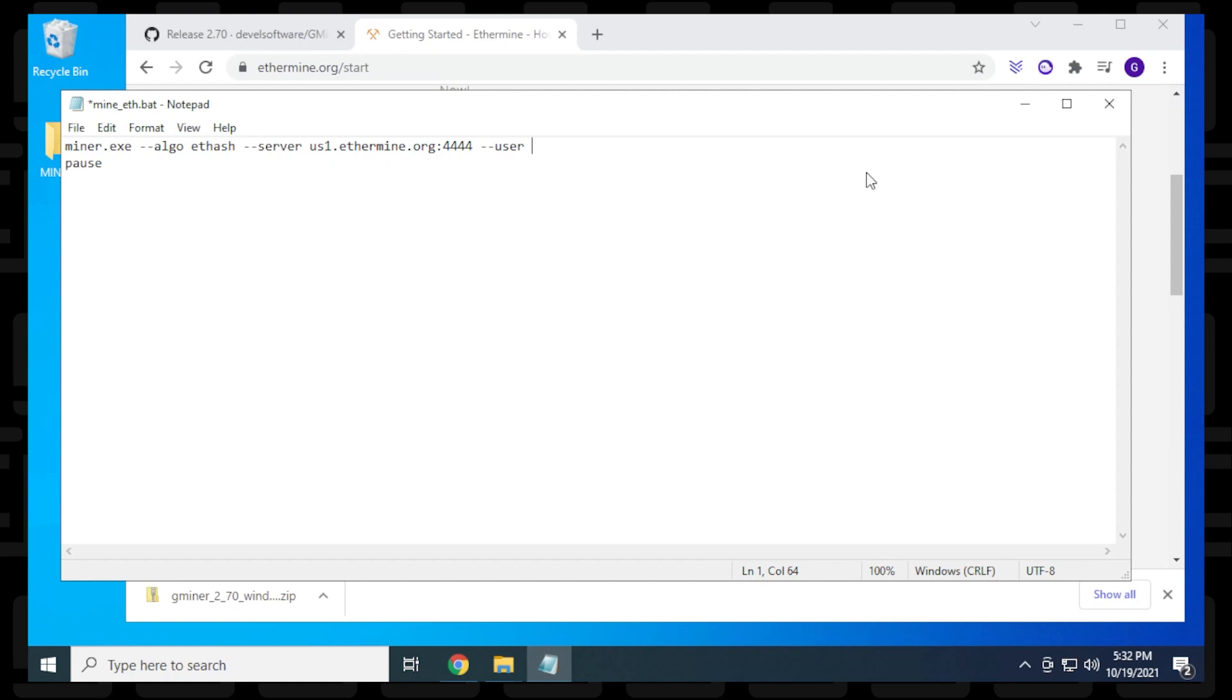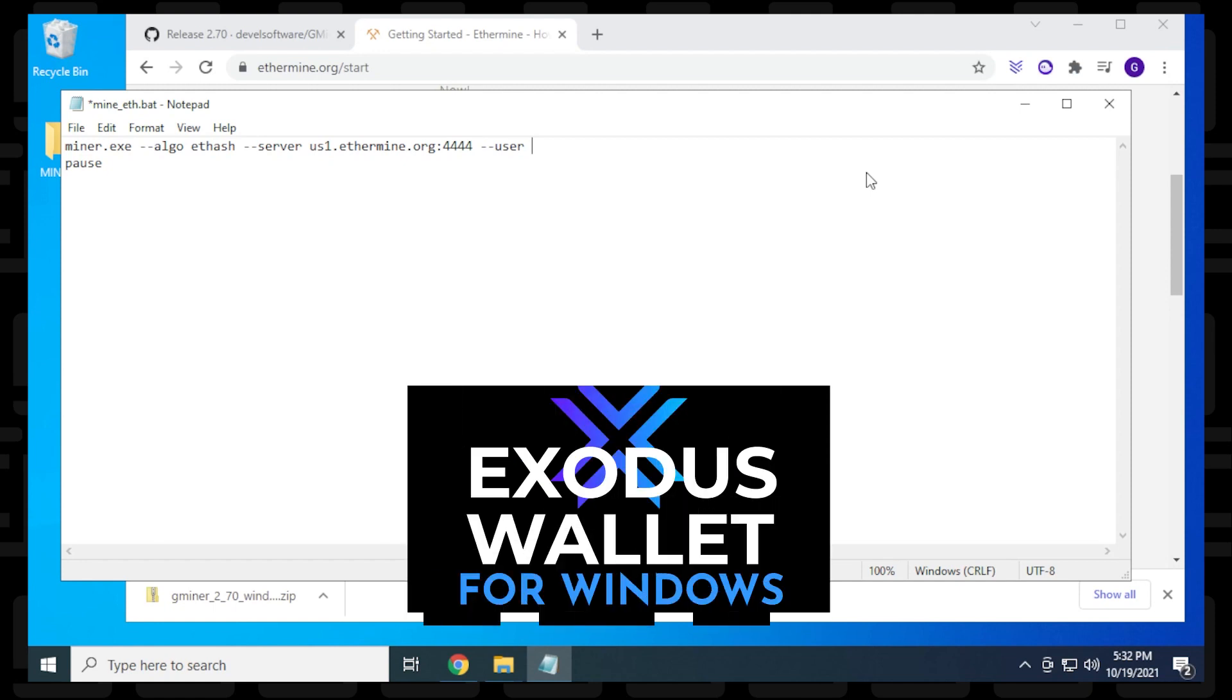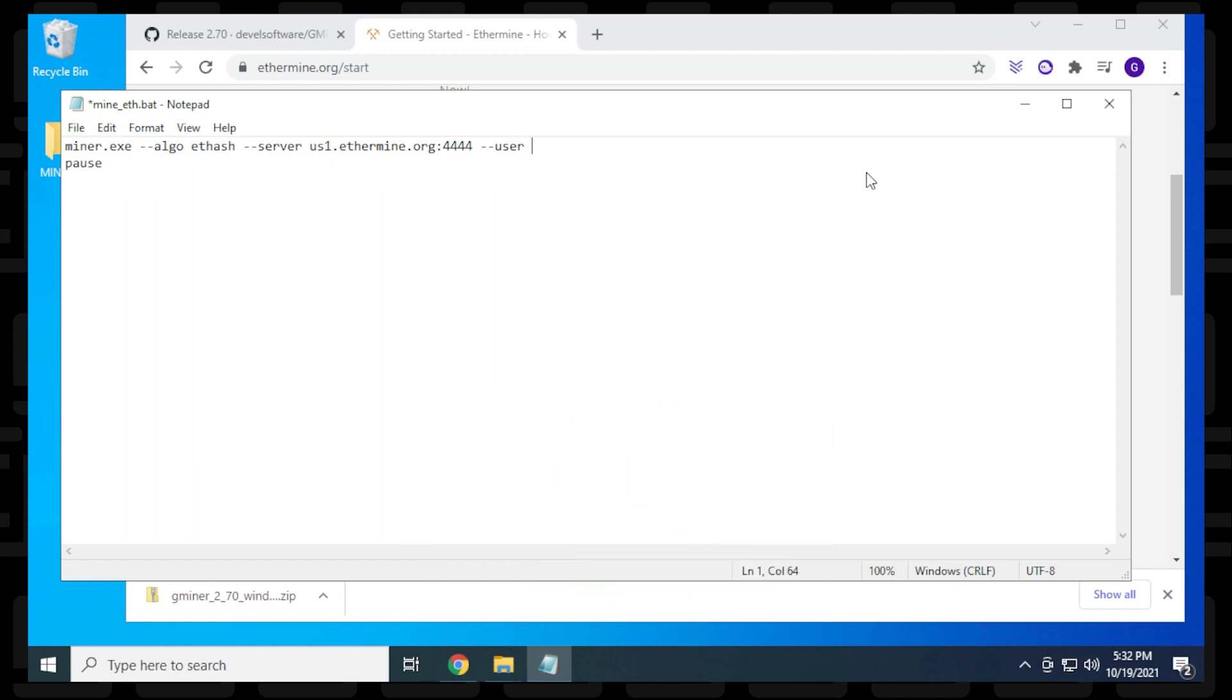If you don't have an Ethereum address, you can install any wallet. I use Exodus and have a tutorial on how to install it. Once you get your wallet, copy and paste your wallet address. I'm doing that now, and that's it.